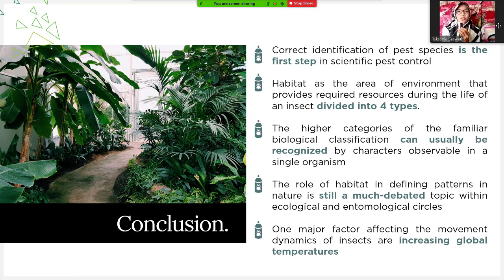In conclusion: correct identification of pest species is the first step in scientific pest control. Habitat, as the area of environment that provides required resources during the life of an insect, is divided into four types. The higher categories of familiar biological classification can usually be recognized by characters observable in a single organism. The role of habitat in defining patterns in nature is still a much debated topic within ecological and entomological circles. One major factor affecting the movement dynamics of insects is increasing global temperatures.